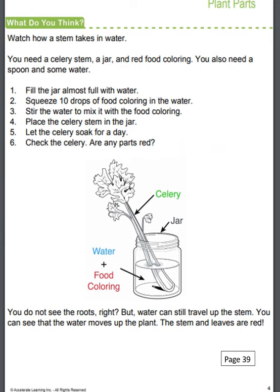This is an activity you can do at home if you have the materials, and it will show you how a stem takes in water. You're going to need a piece of celery stem, a jar, red food coloring, water, and a spoon. First, fill the jar almost full with water. Next, squeeze in 10 drops of food coloring and stir the water to mix it so the water is red. Then place the celery stem into the jar and let it stay for at least one whole day.